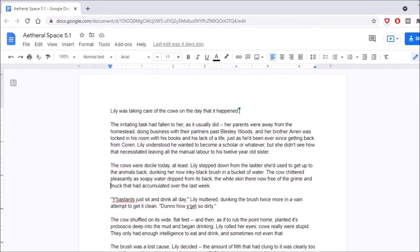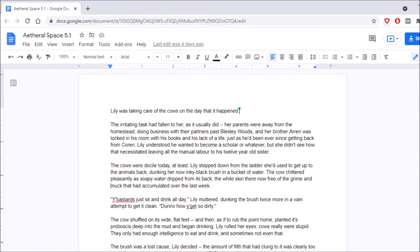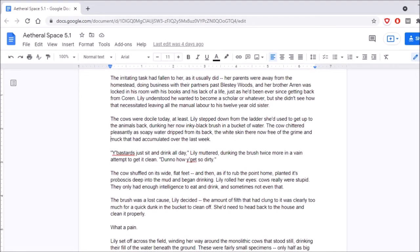Lily was taking care of the cows on the day that it happened. The irritating task had fallen to her, as it usually did. Her parents were away from the homestead, doing business with their partners past Blesty Woods, and her brother Aaron was locked in his room with his books and his lack of a life, just as he'd been ever since getting back from Corrin.